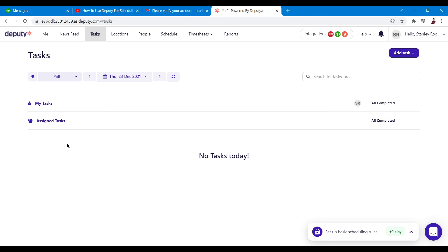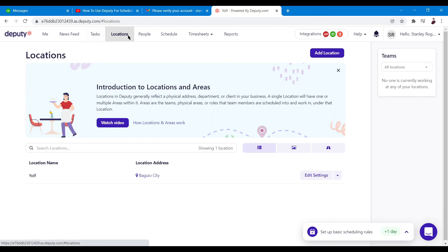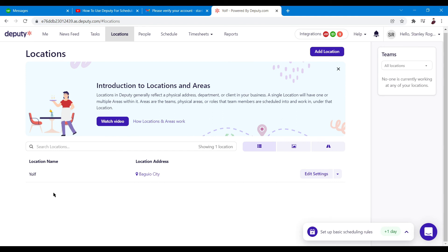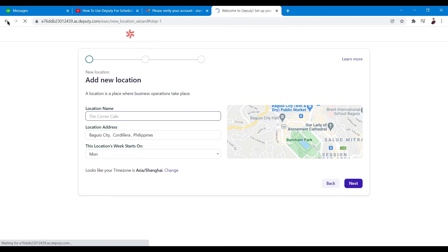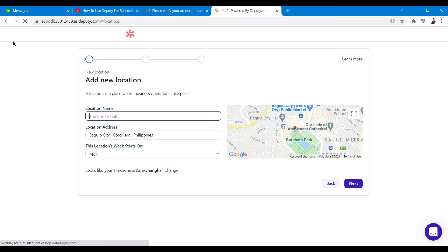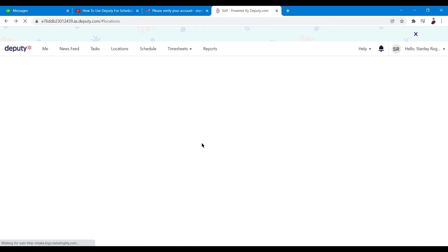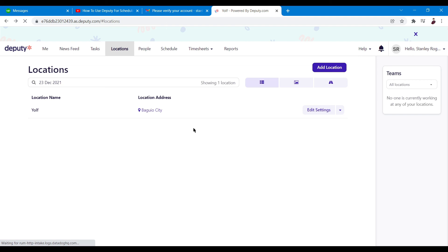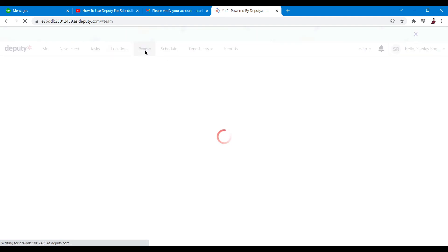You also have the Locations tab. This shows your current locations, and if you manage multiple locations you can add more by clicking the button here. Each location will have its own separate option and a separate calendar, which is really neat.